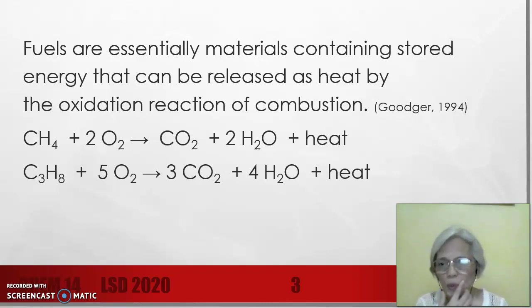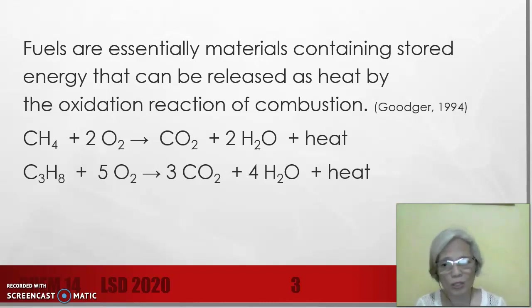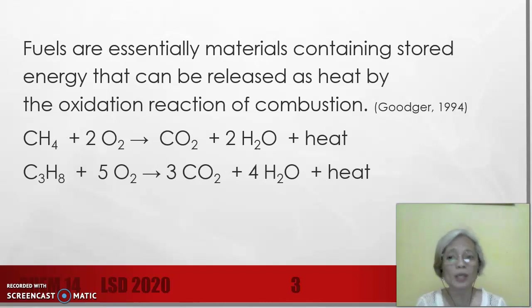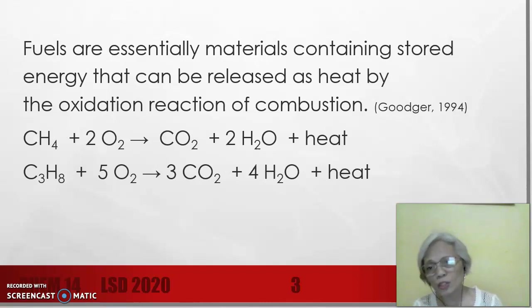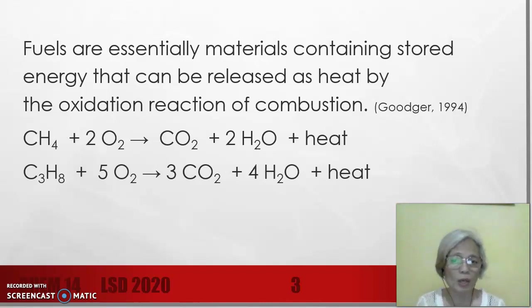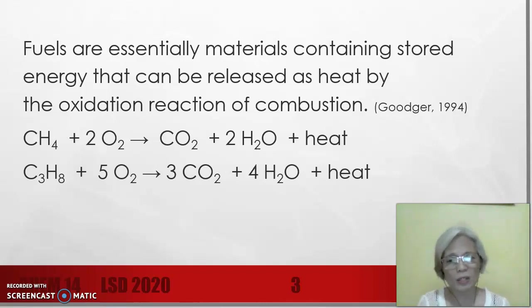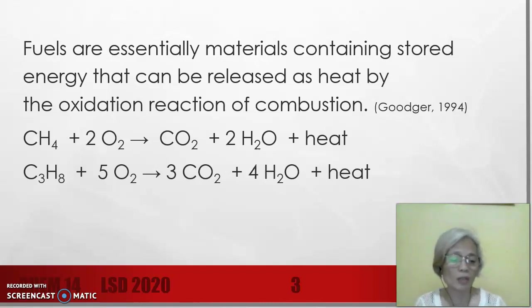We have here two examples of combustion reactions. The first one is the combustion reaction of methane — methane plus oxygen produces carbon dioxide and water as well as heat. The second one shows the reaction between propane and oxygen: propane plus oxygen also producing carbon dioxide, water, and heat. Notice that in both cases, carbon dioxide, water, and heat are the products.